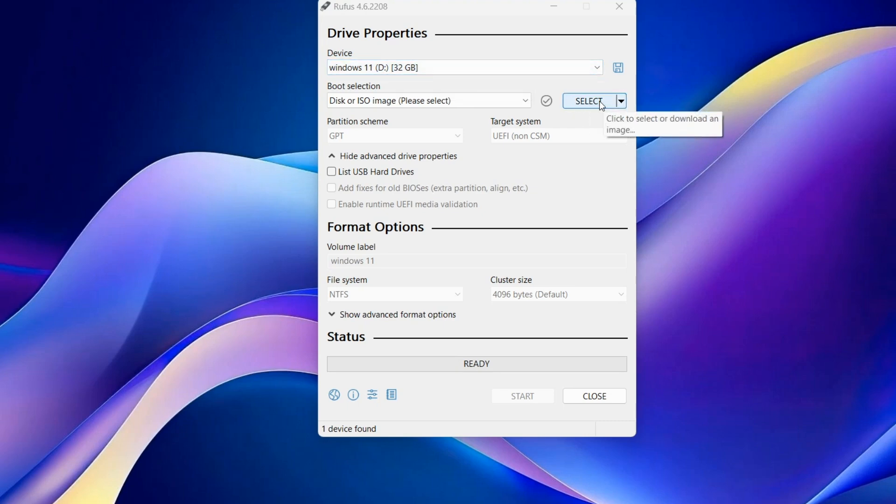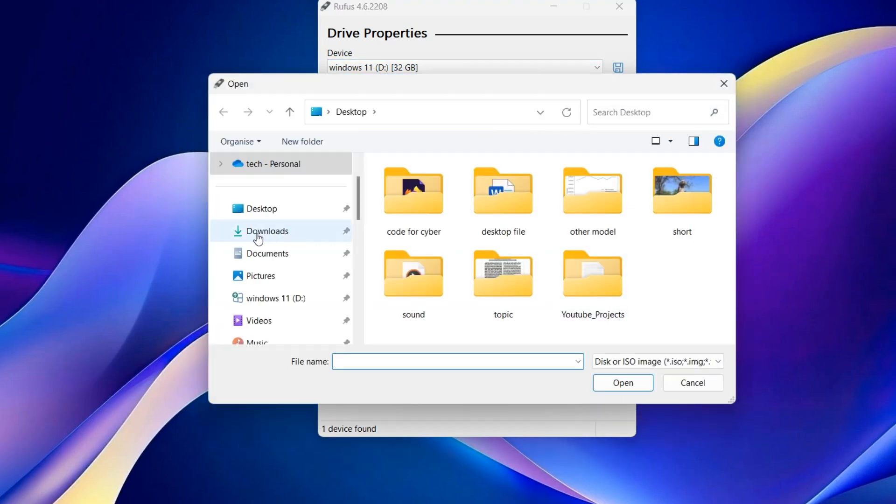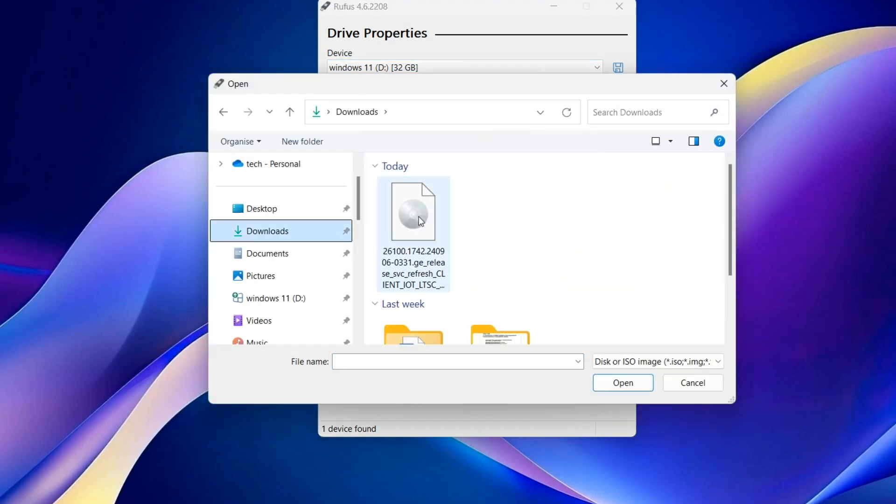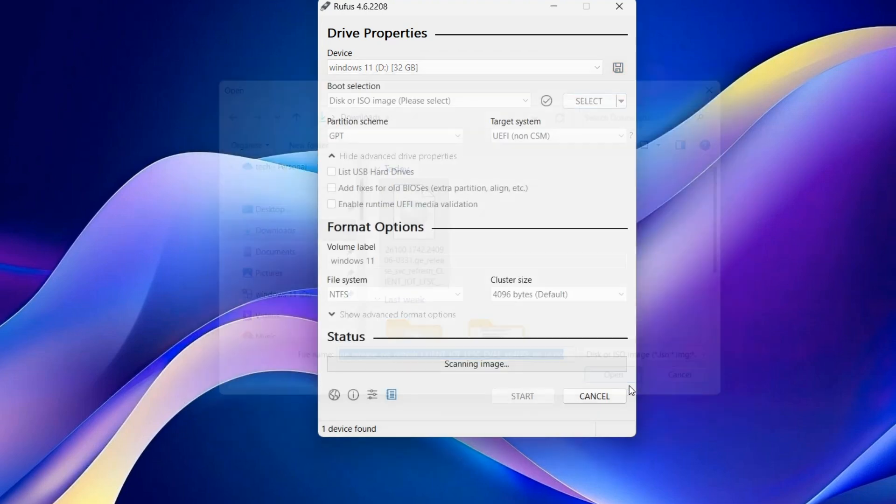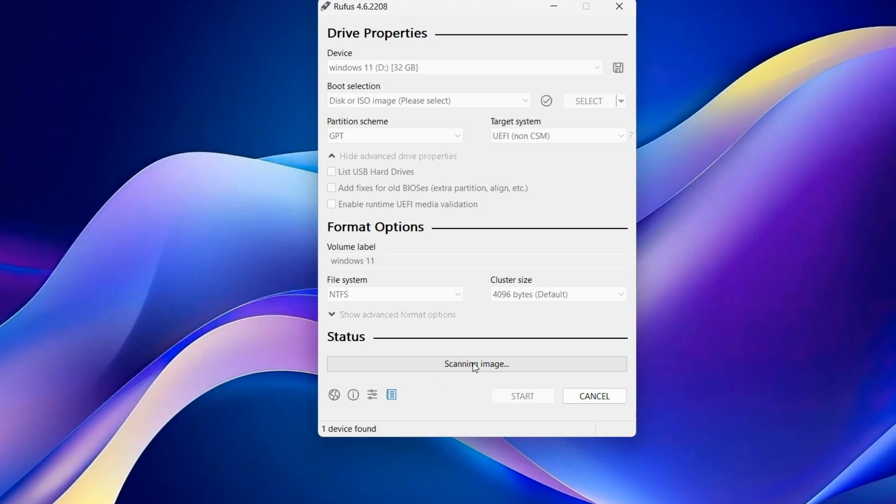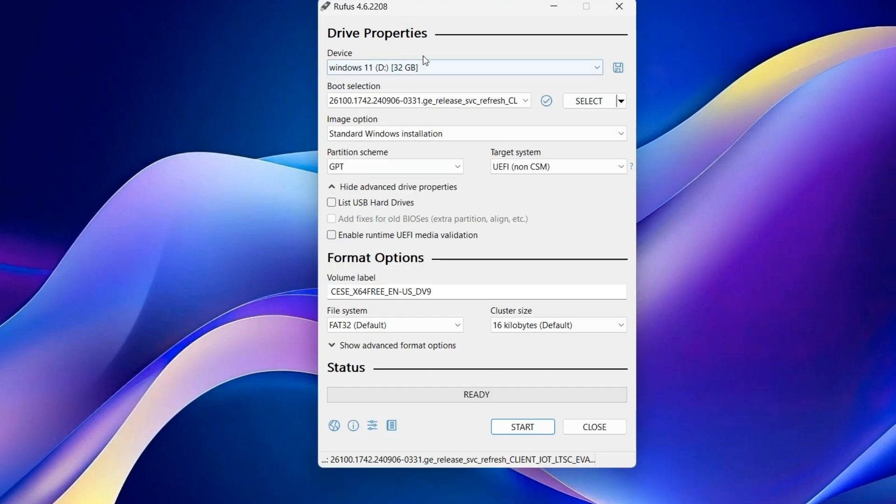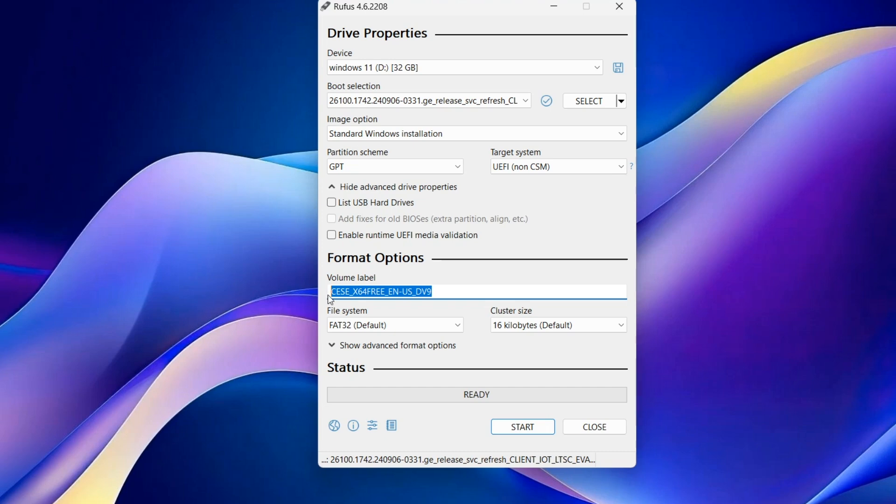Select your image. My image is in Downloads. It is Windows 11. Open. Scanning image. Leave everything as default. You can just change the volume label.